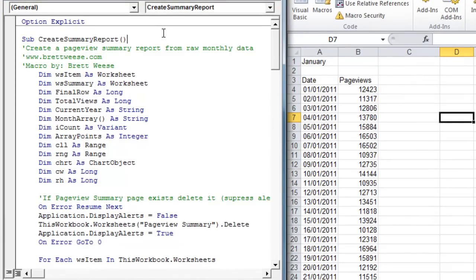So we've got a bunch of variables declared. One variable to note is the dimmontharray variable as string. That's going to be an array that we will fill with each abbreviated month and then print out at the end on our summary worksheet.